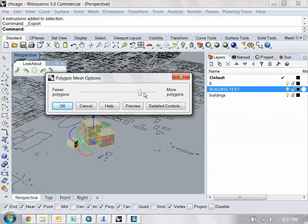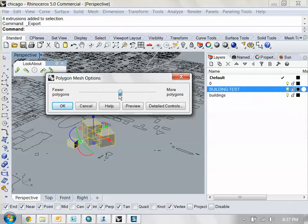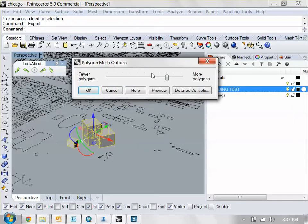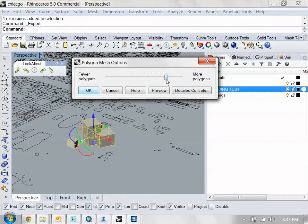And then you have your mesh options here. Generally, I recommend meshing your model higher rather than lower end because this is basically going to rebuild your model as a mesh. So right here around the 75% range is pretty good. But you can always change it if you want. So click OK.